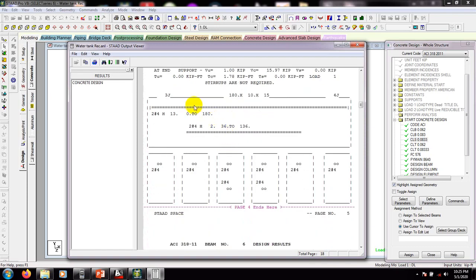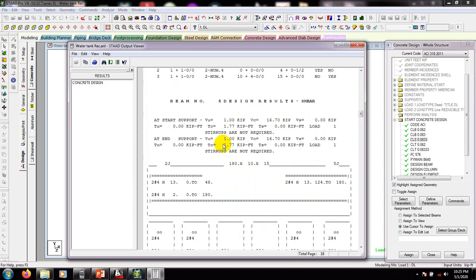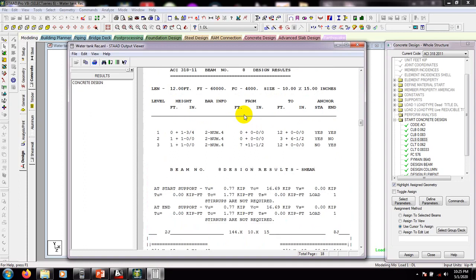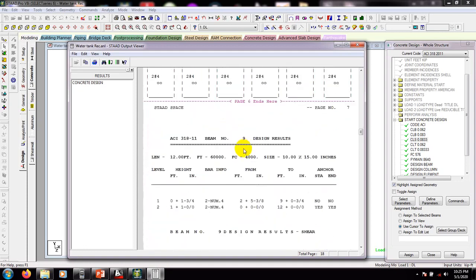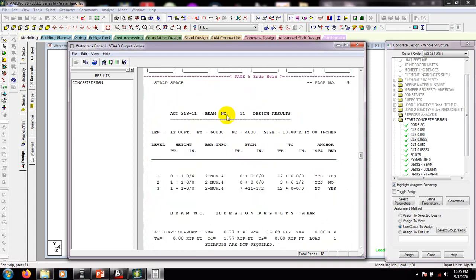For beam number 3 it's showing: 2 bars of number 4 (2 verse number 4) from one point to another. Also 2 number 4 bars at the bottom from 36 inches to 136 inches. Going further down, this is for beam number 6, this for beam number 8, and this for beam number 9. Then further down, this is for beam number 11.